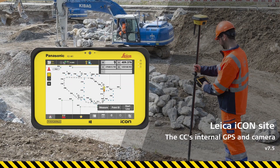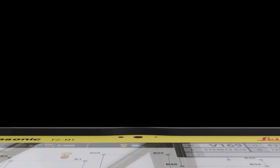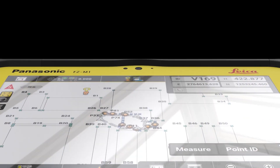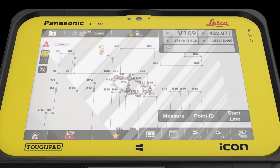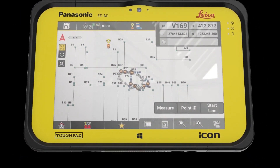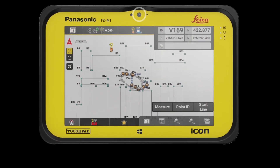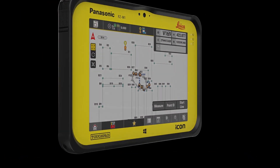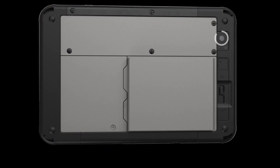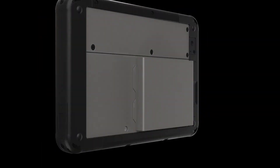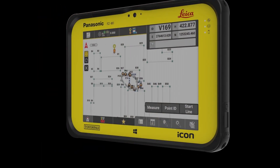Here we show how easy it is to map out an area or some points of interest, just using IconSight and the controller's internal GPS and camera. This is helpful for site preparation. Let's see how that works.